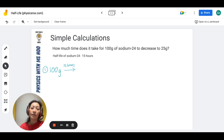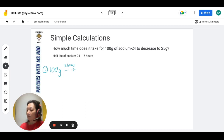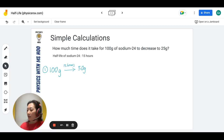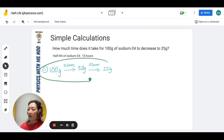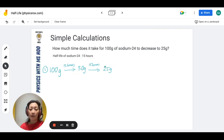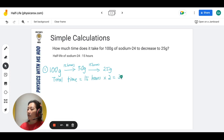We need to keep going until we reach 25 grams. Since 50 is not yet 25, we draw another arrow — another 15 hours — and half of 50 is 25. Once the numbers match the target, we stop. You can see from this calculation there are two half-lives, with a total of 15 hours times 2, which gives us 30 hours.